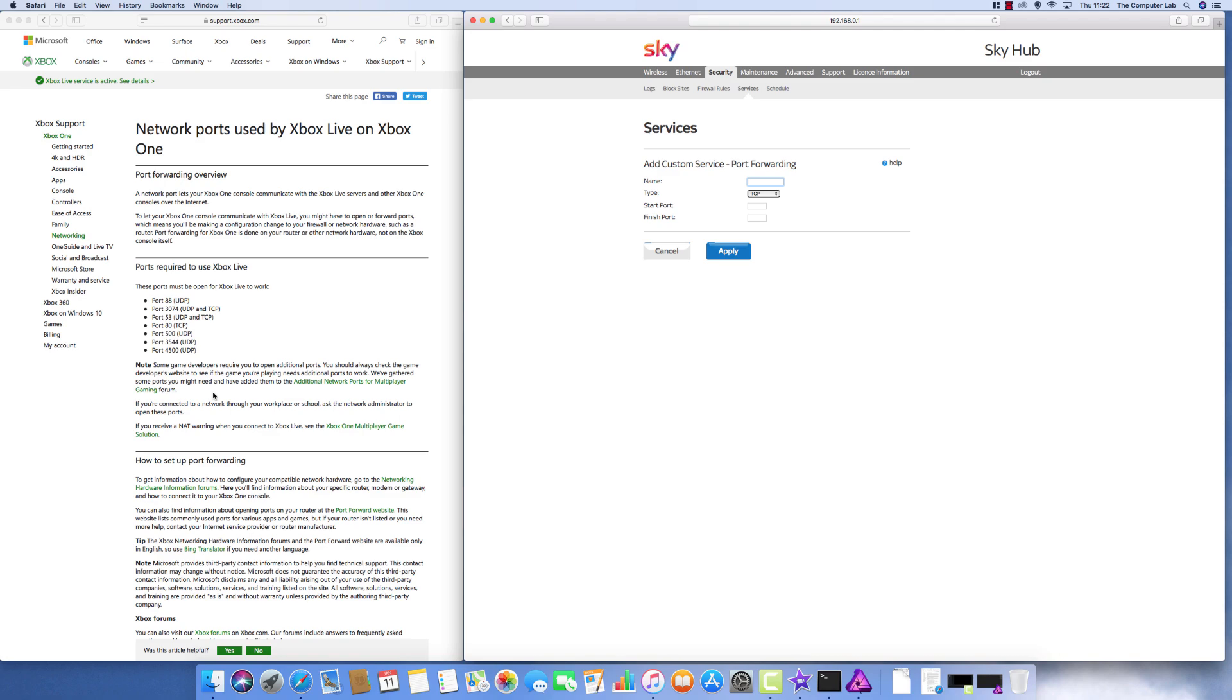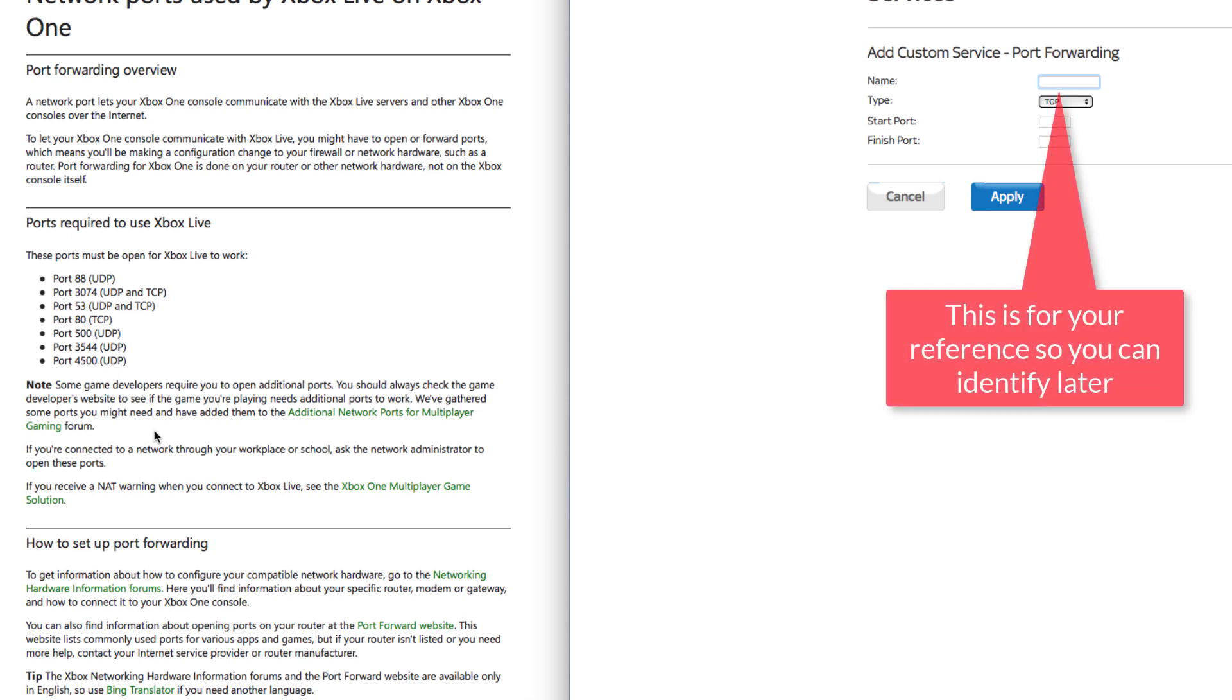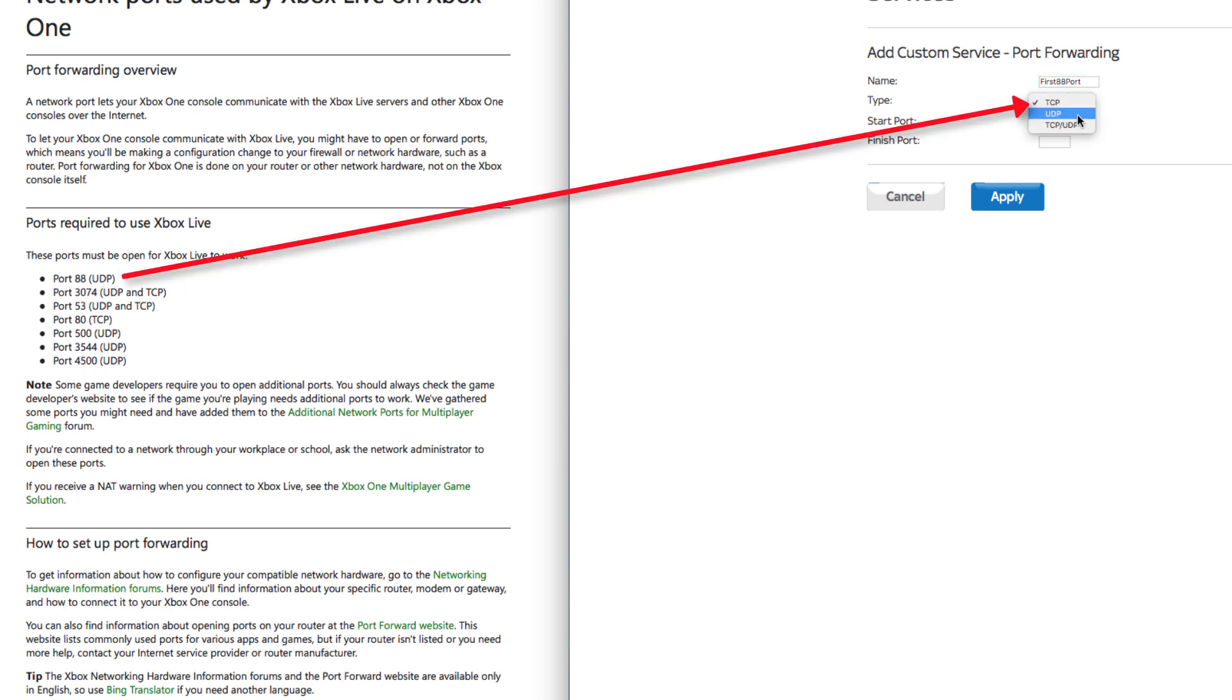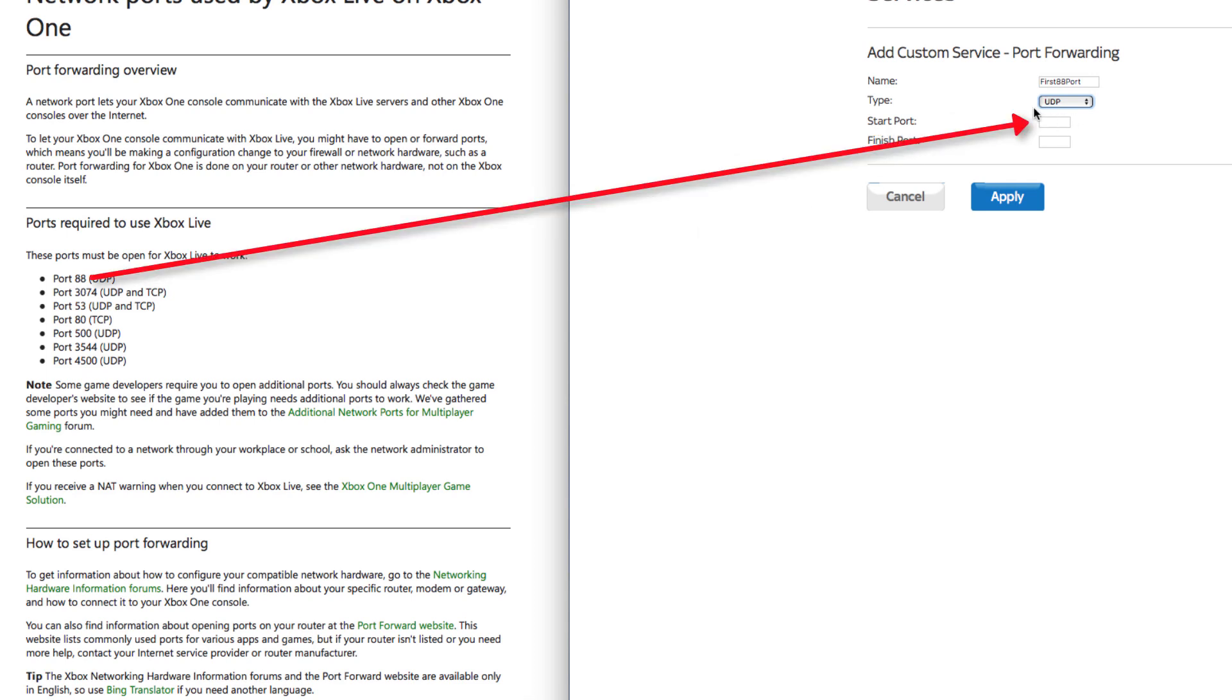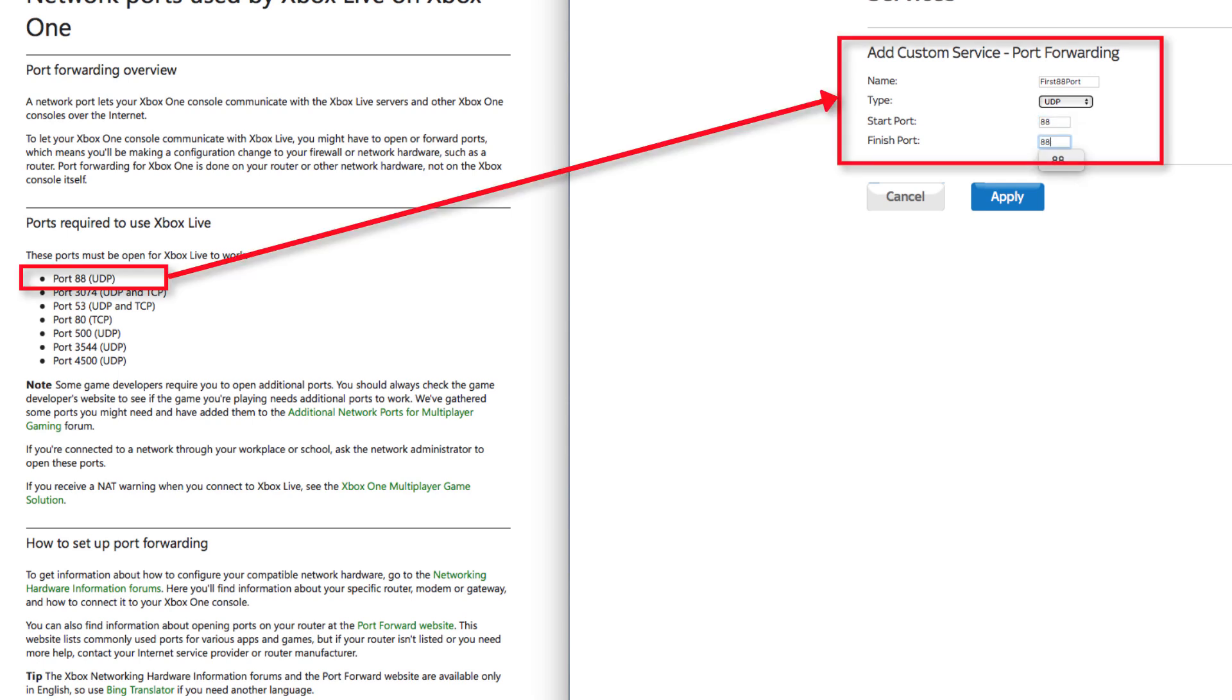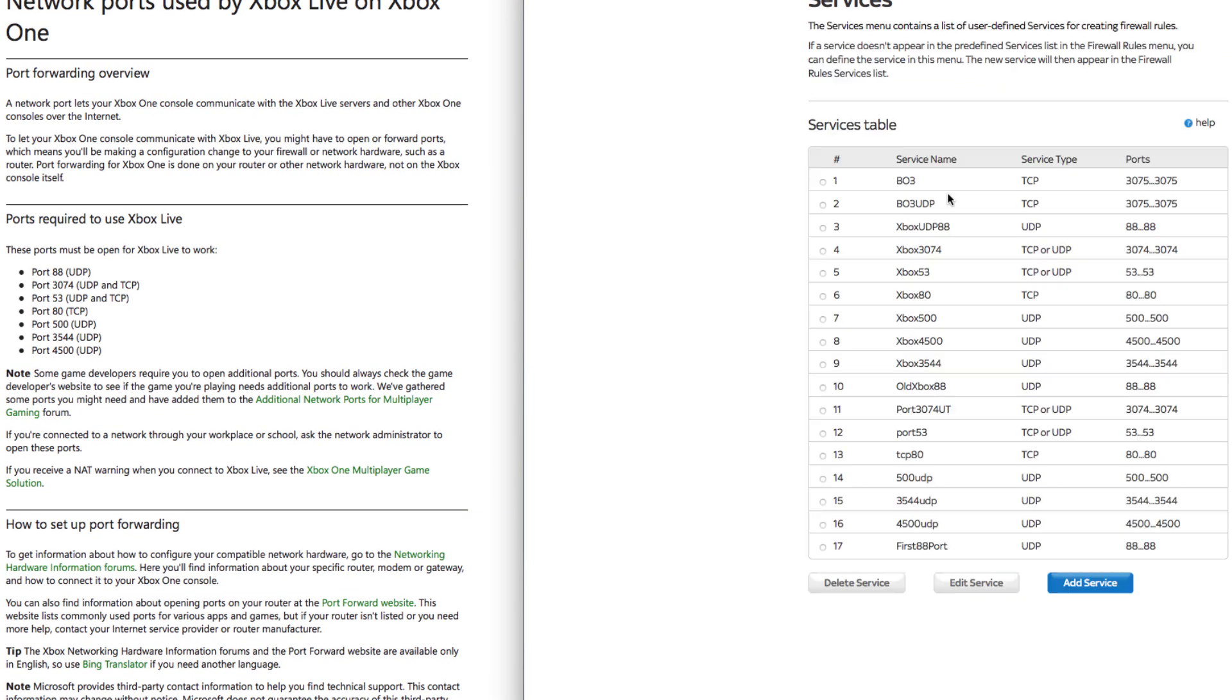So we need to add a service. The first one you can call it whatever you want - this is a name for you to identify when you look in the firewall rules. I'm going to put first 88 port. The first one should be UDP. So I'm going to pick UDP. The start port, there's no range here, it's just asking for a single port. So the way the port works is like opening and closing a door. All we're saying is anything coming into port 88 we want you to open it. So the start port is 88 and the finish port is 88. Port 88 UDP, click apply.